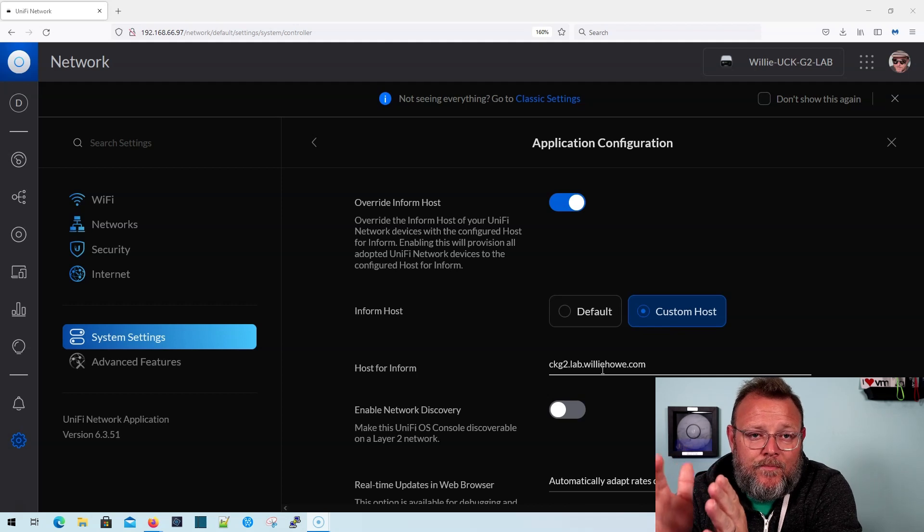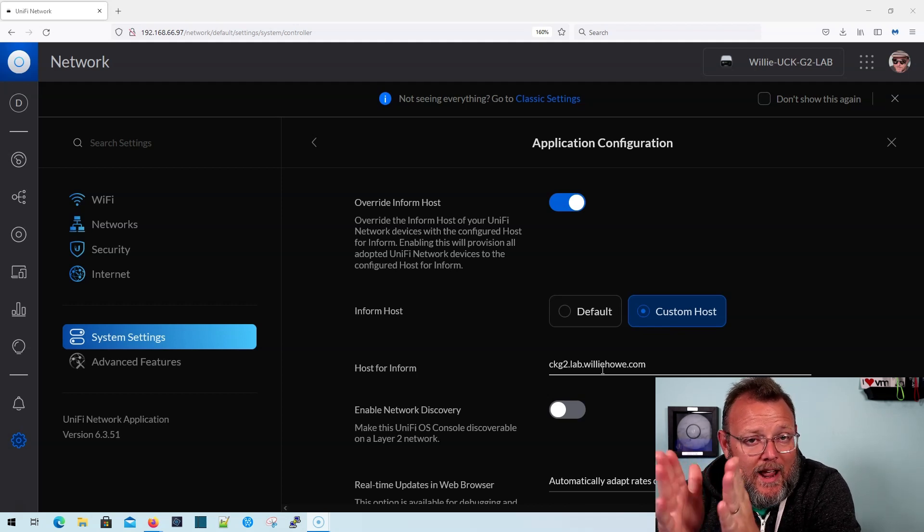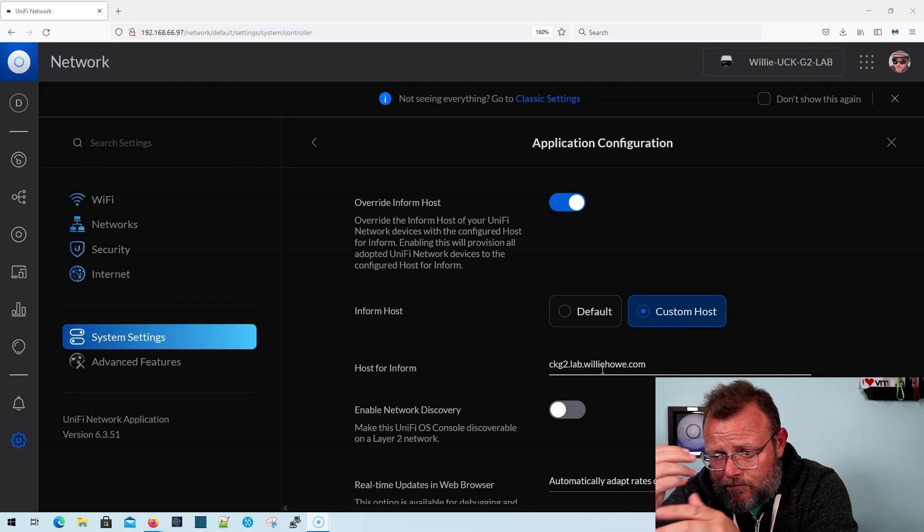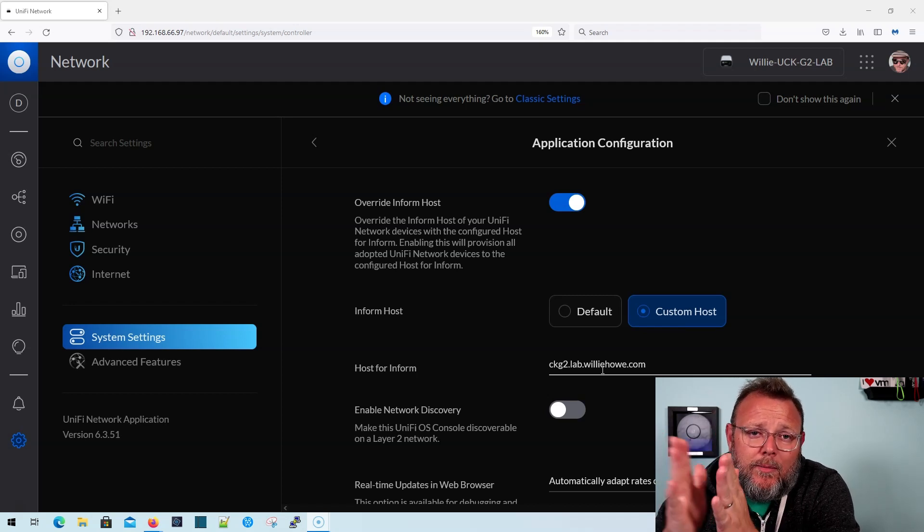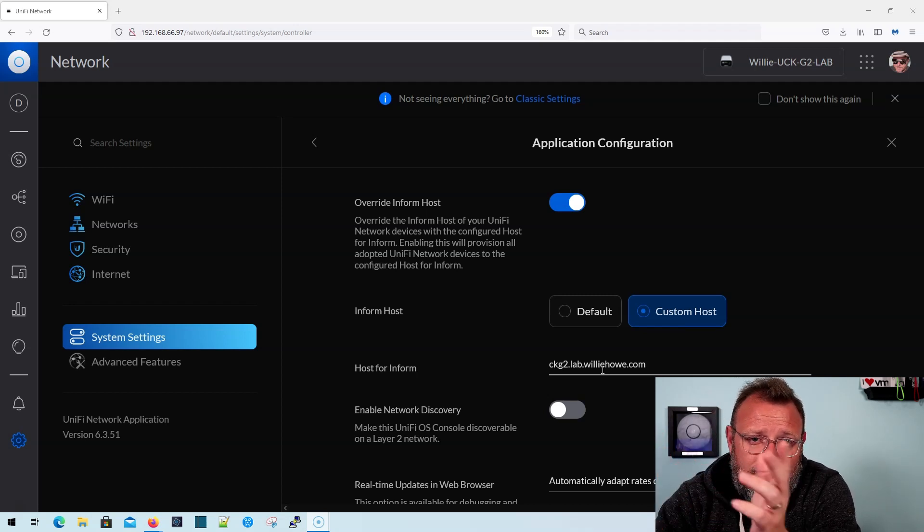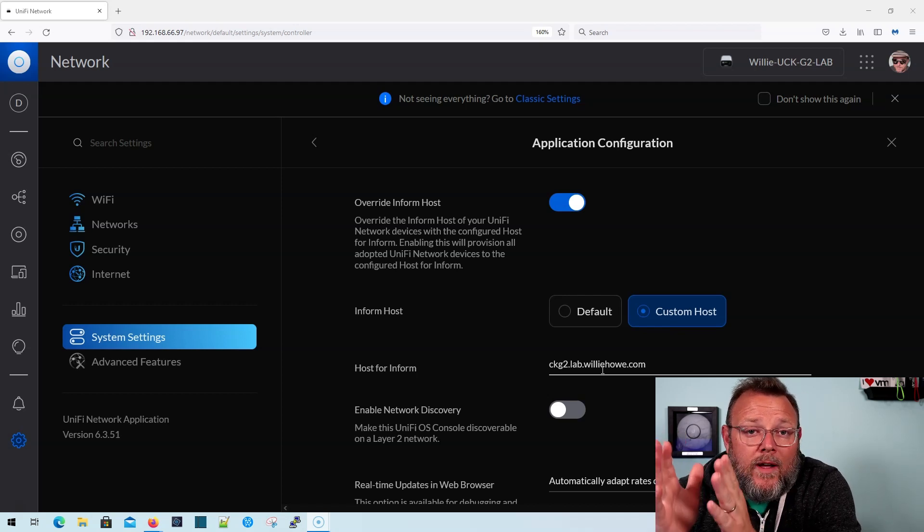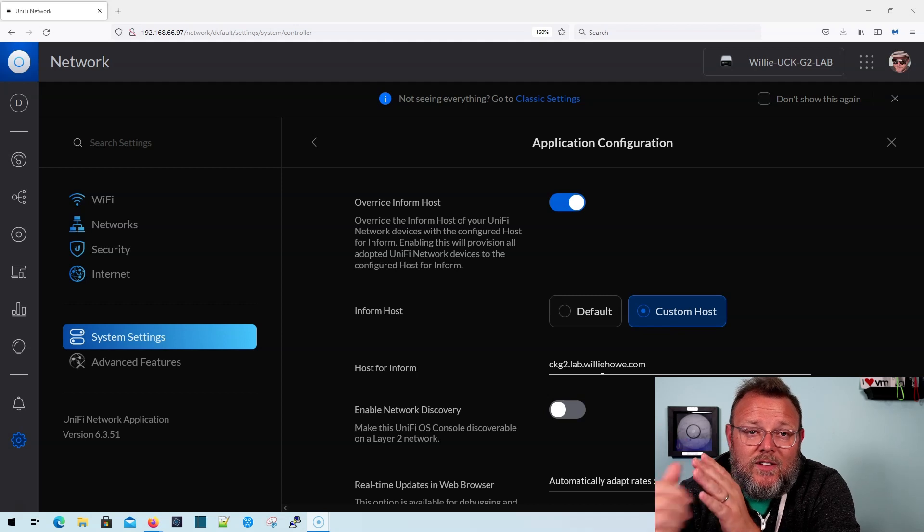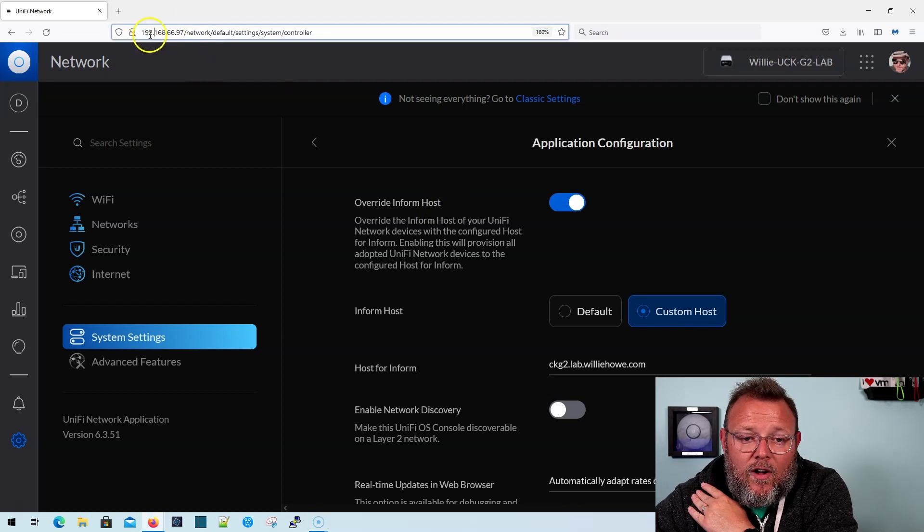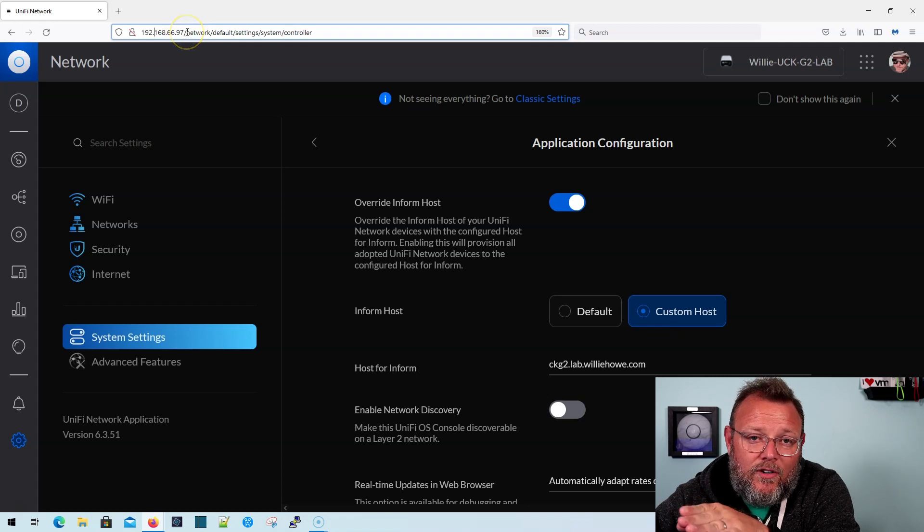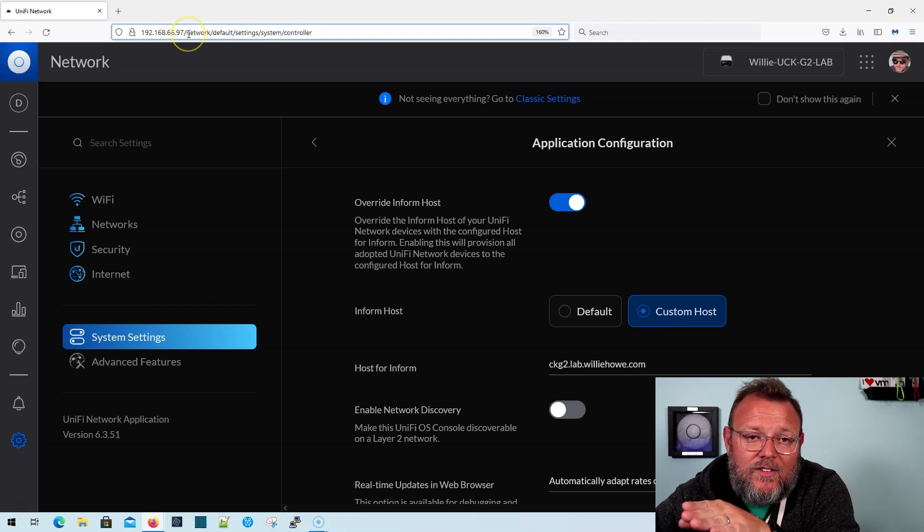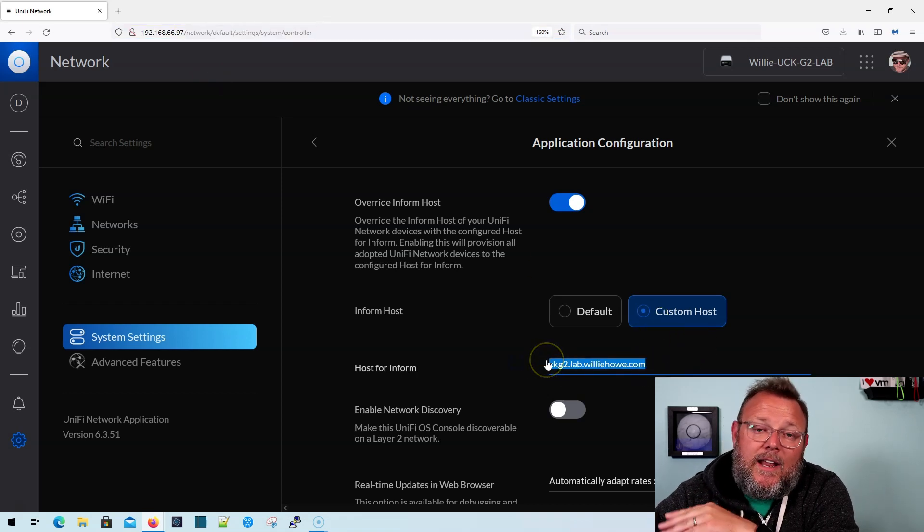Now, in my DNS server, there is probably an A record, or you could use a CNAME record, but we typically use A records, which defines a host that points to the IP address. So 192.168.66.97. I called it up here so you could see that. We are going to map in our DNS server internally 192.168.66.97 to this fully qualified domain name.